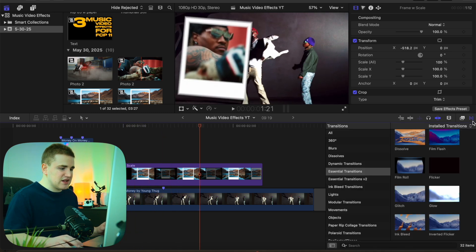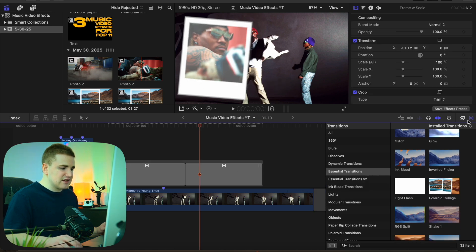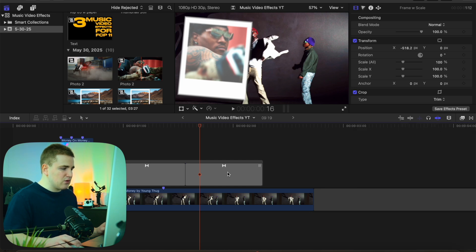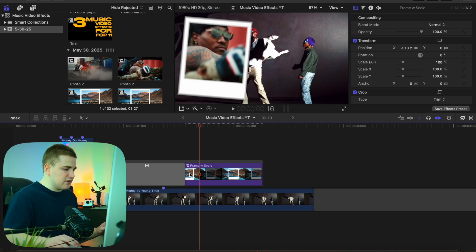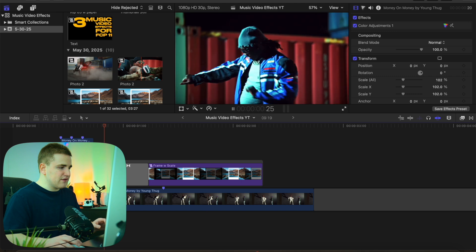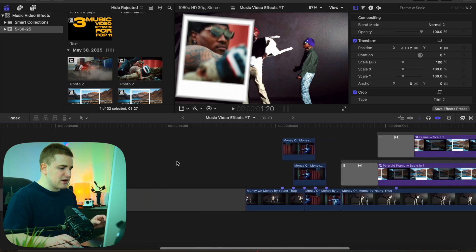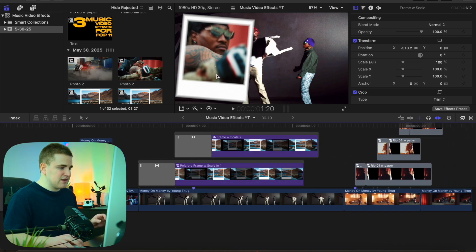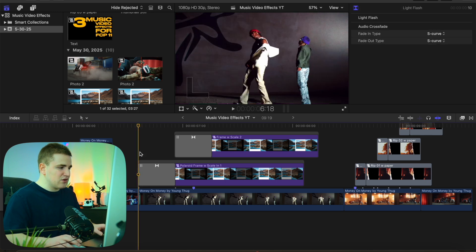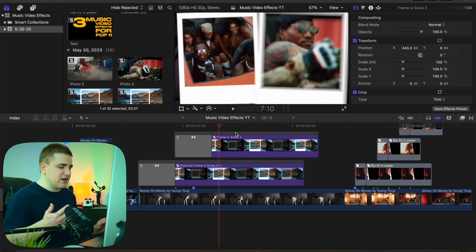Head over to the transitions tab — this is also for sale on my website. Apply this really cool light flash transition onto the Polaroid compound clip. Delete the beginning or the end, and trim it to something like 10 or 12 frames. Now you have a little flash transition: the Polaroid just pops up. Looking at the finished product, I just repeated those exact same steps and stacked them on top of each other — you can create two, three, four, five, however many Polaroid flashes you want.